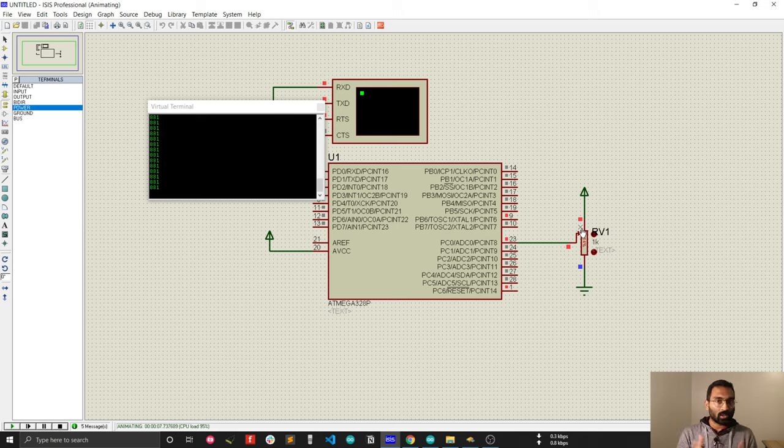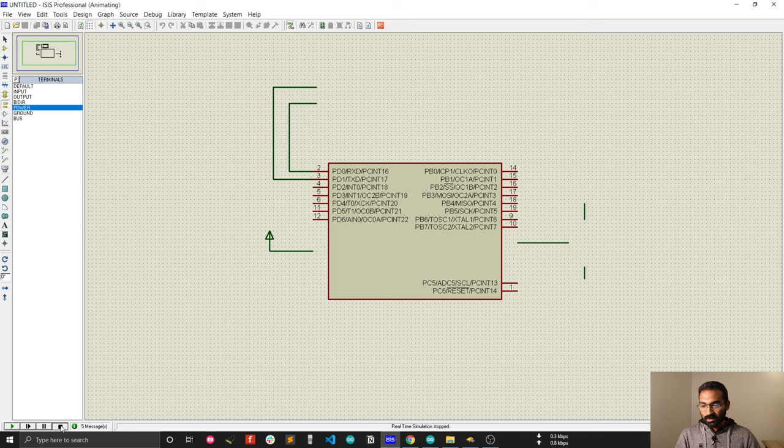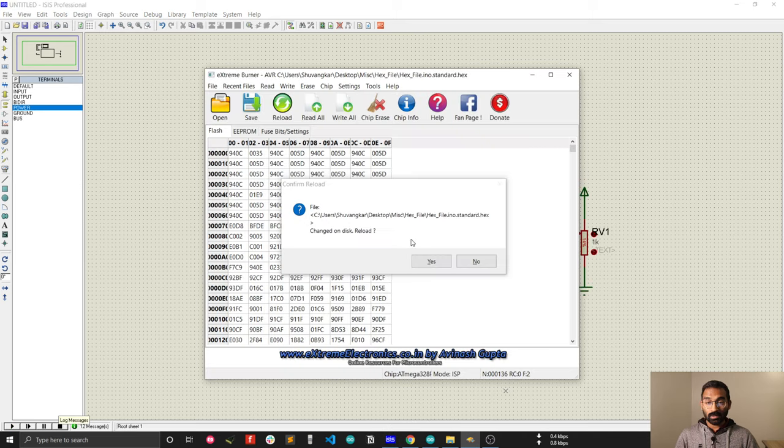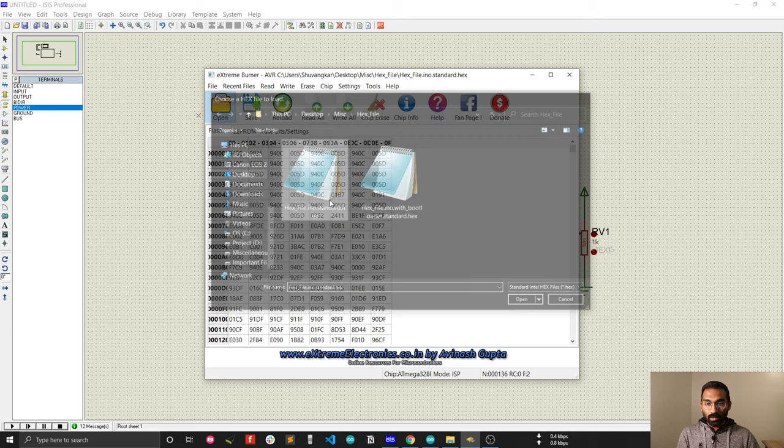Another thing I can demonstrate. I will upload my hex file using the XtremeBurner software. This is the XtremeBurner software so that I can upload my hex file using the XtremeBurner software and I will use USB ASP programmer for that.